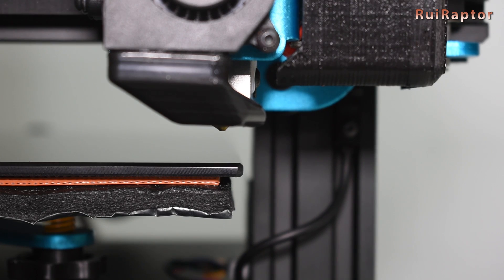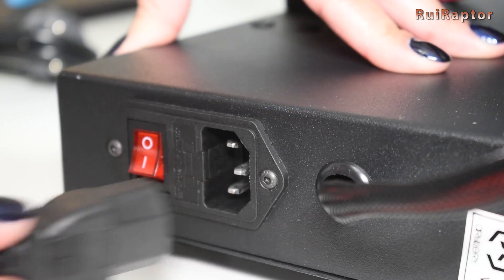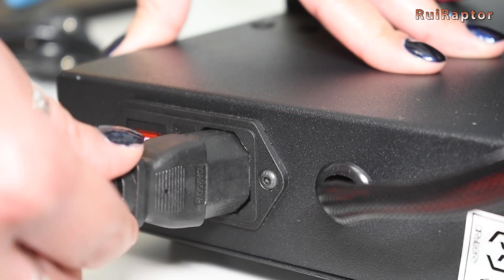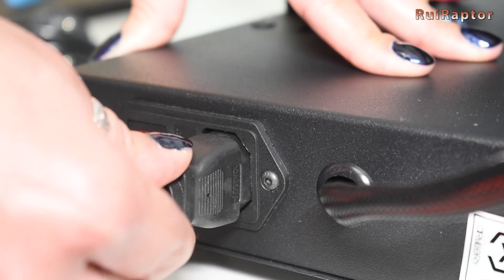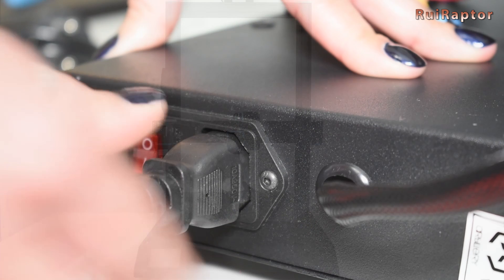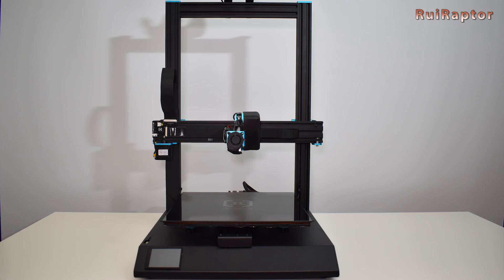Last but not least, connect the power cord and the assembly is now complete. As you can see, you will have it ready for the first power on in just a few minutes.